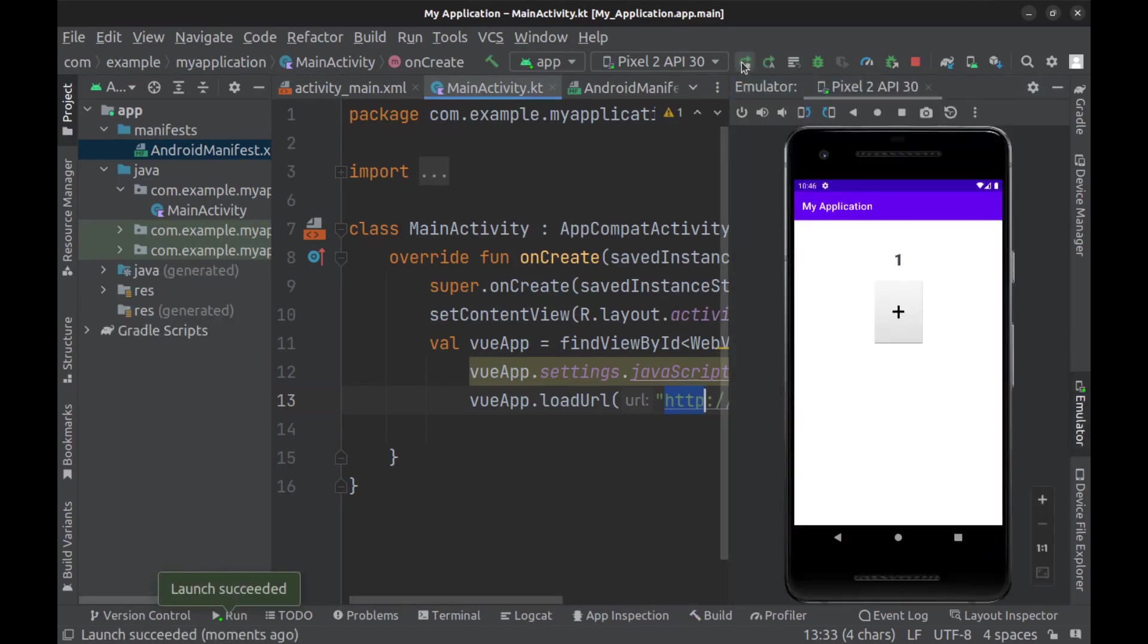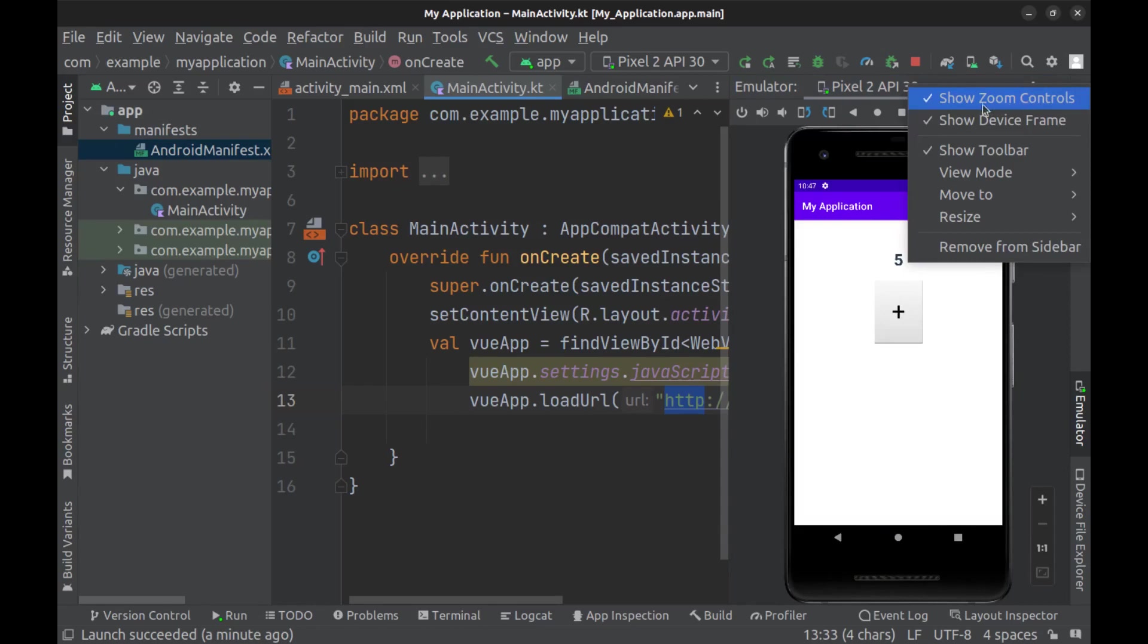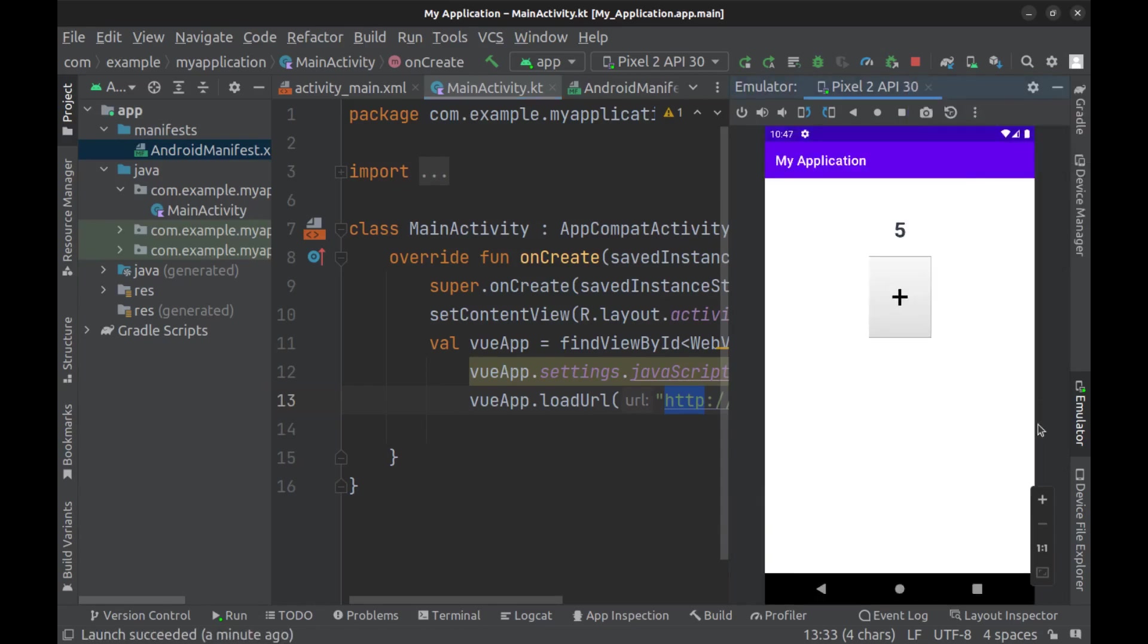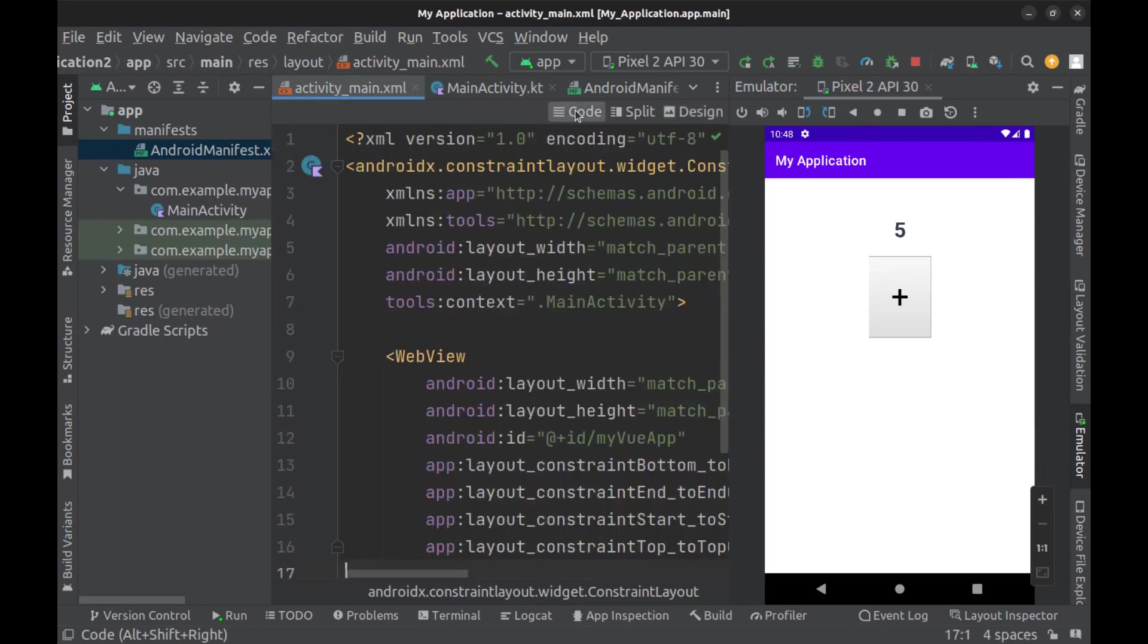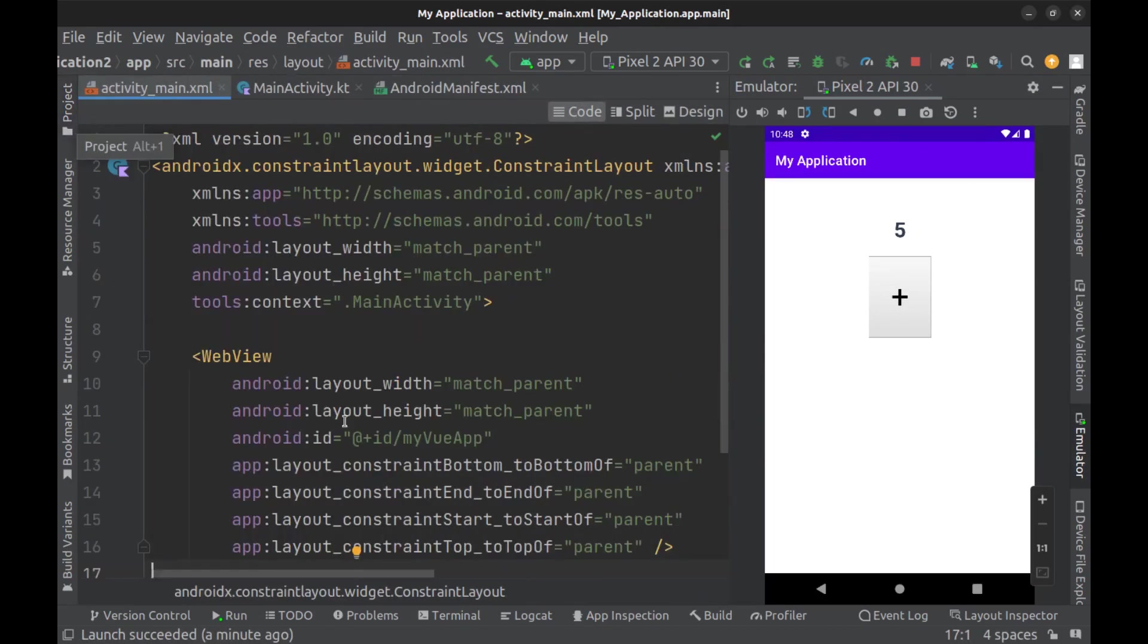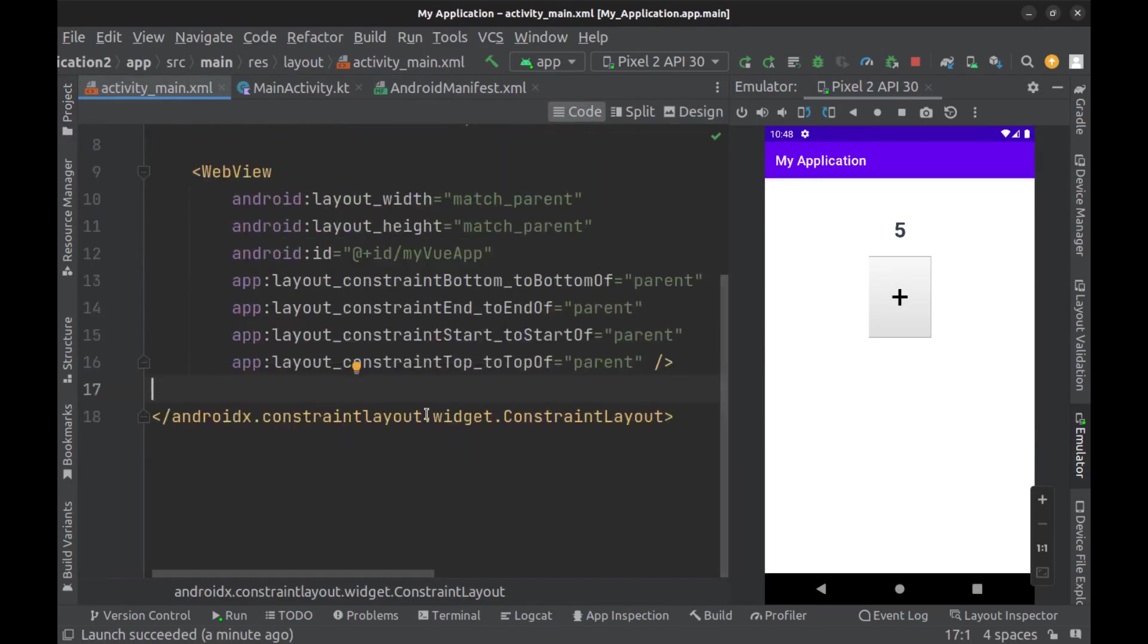All right, our Vue app is here. Now let's make it a little more interesting. I want an Android button here to execute Vue.js methods.